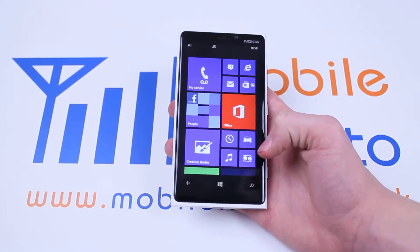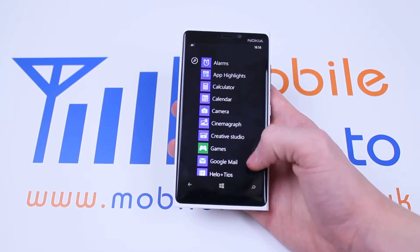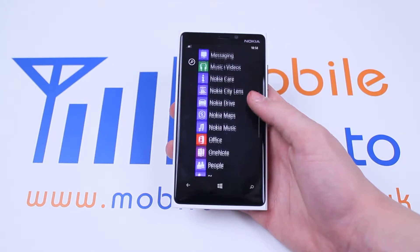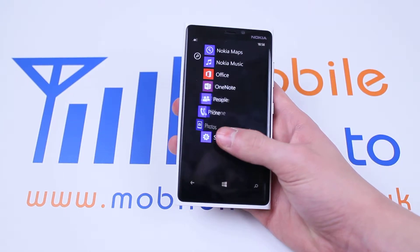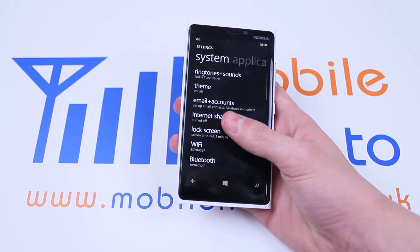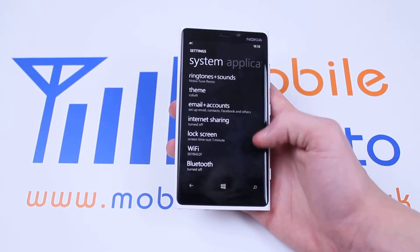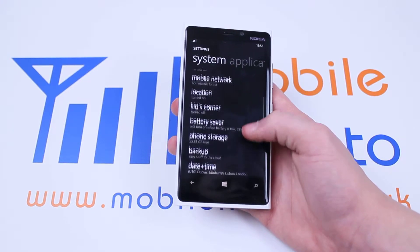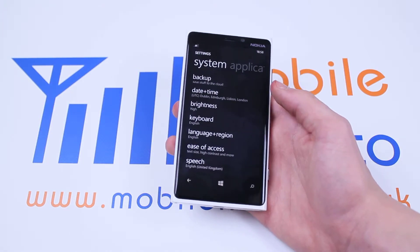From the main menu we will slide to the left, then scroll down to find settings, give settings a tap, then from settings we will go down to where it says brightness.